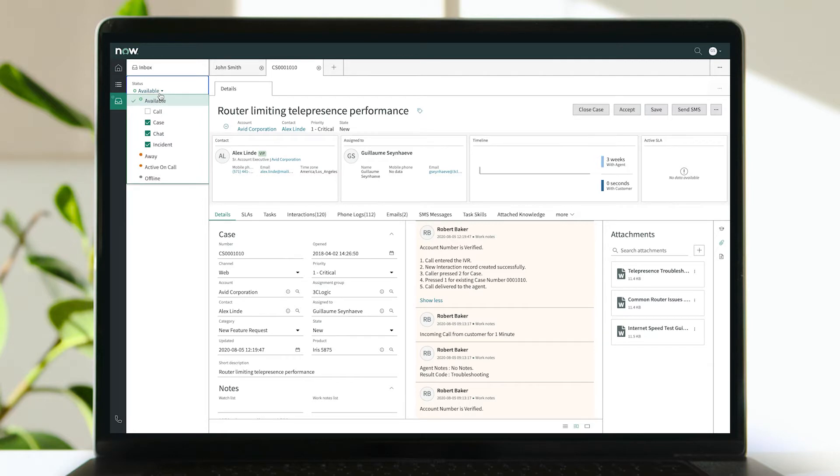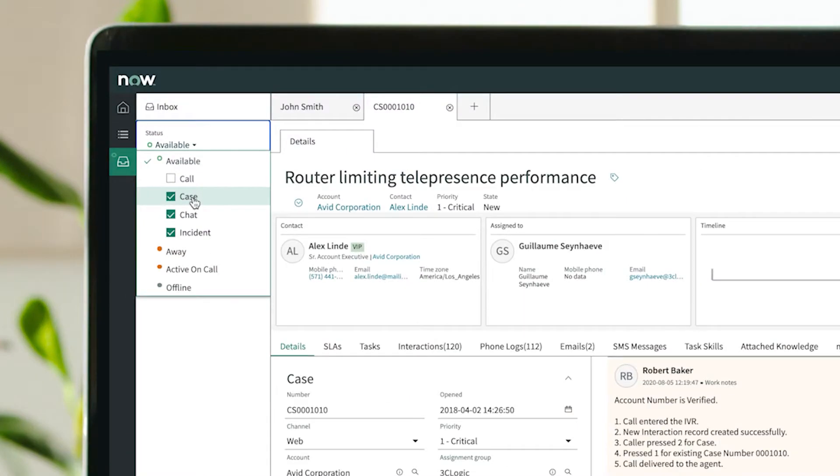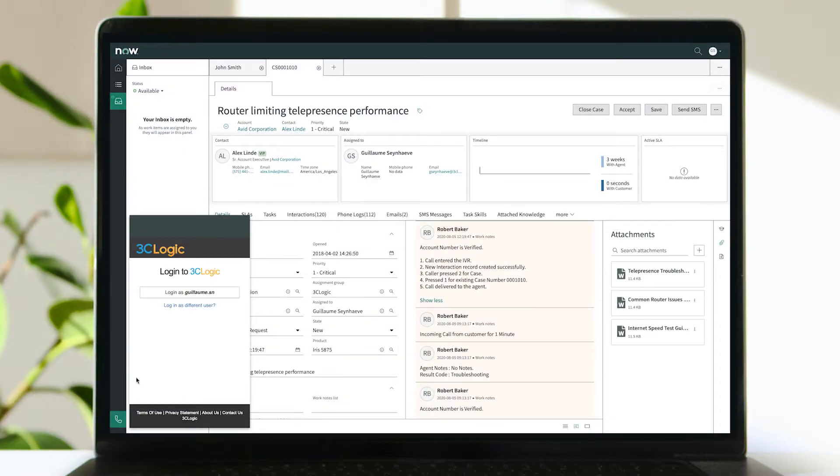Complement digital channels such as cases, chats, or incident workflows with intelligent voice routing to optimize agent performance while improving customer experiences and outcomes.